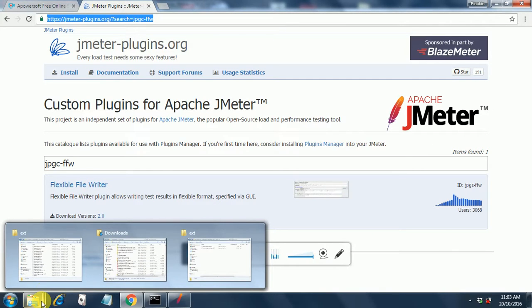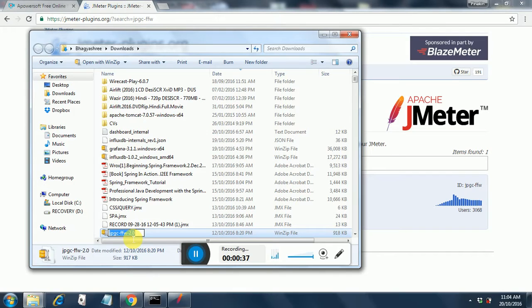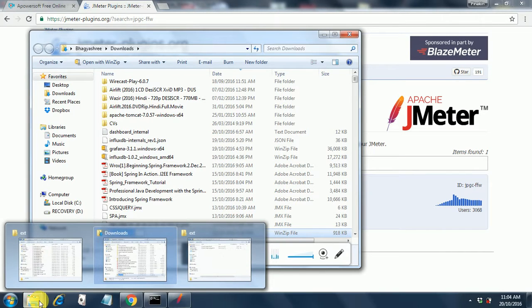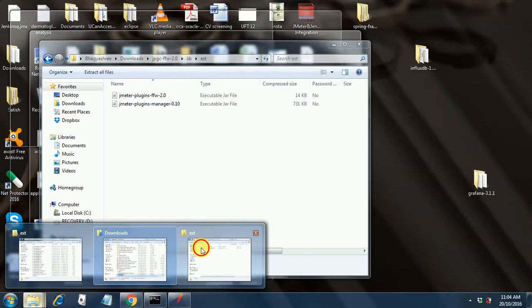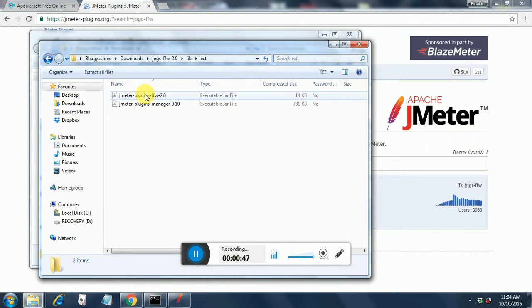You can find it in your downloads folder. I have highlighted it here and then you have to extract this to the lib ext folder. After extracting you will find it as JMeter-plugins-ffw-2.0, it is an executable jar file.